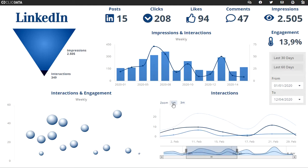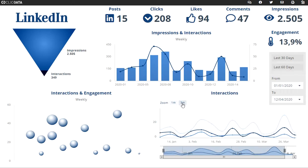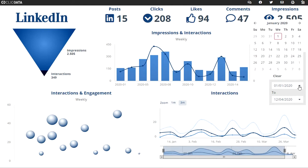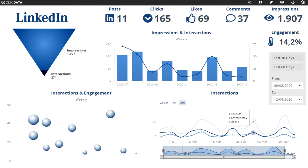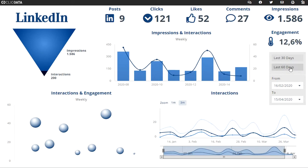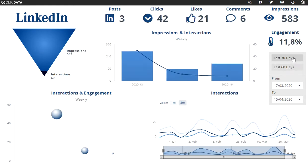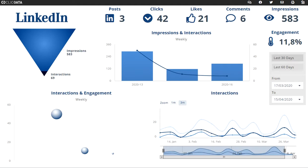You can also zoom in on a month or on three months. This is the date picker — you can change the date manually, or you can select the last 60 days or the last 30 days, and all the charts will be updated based on what you select.